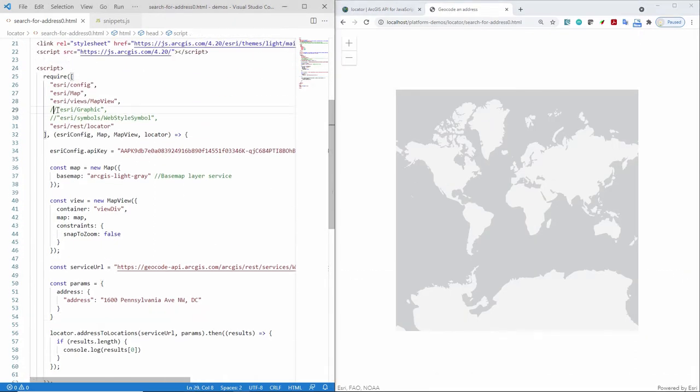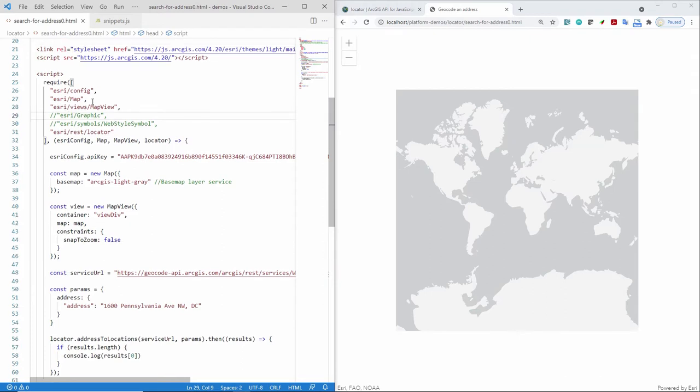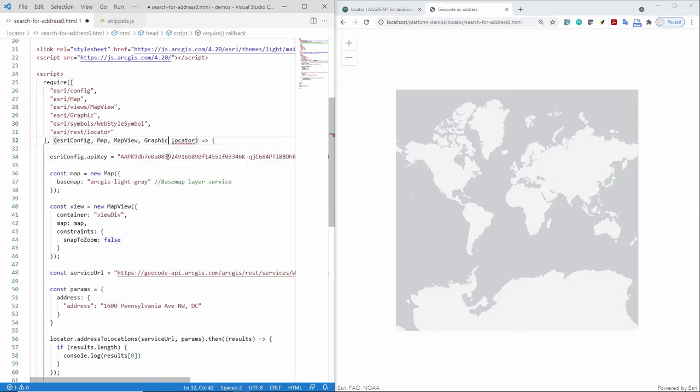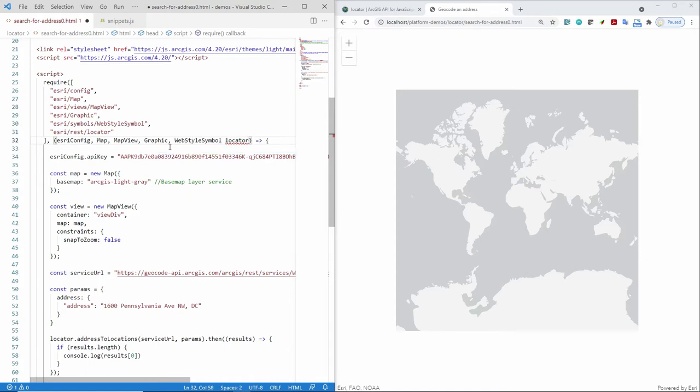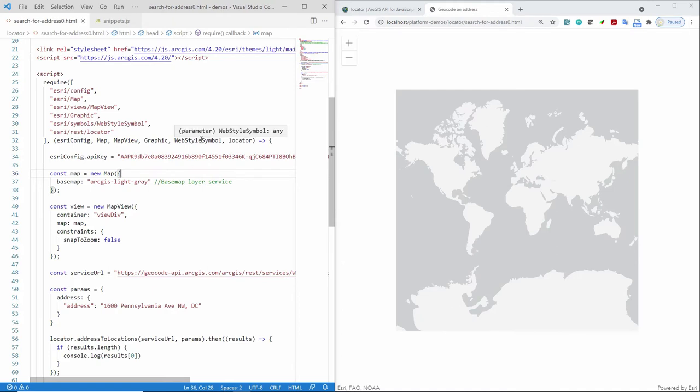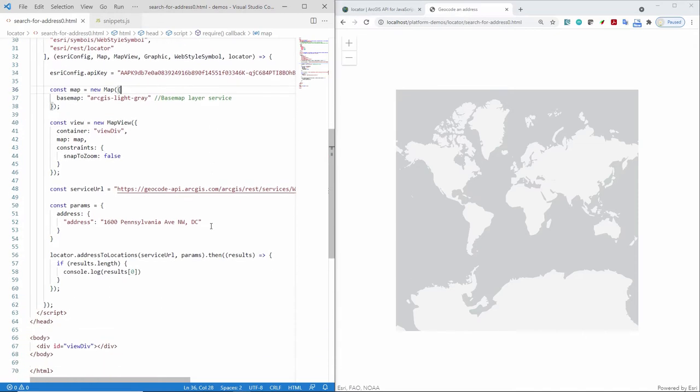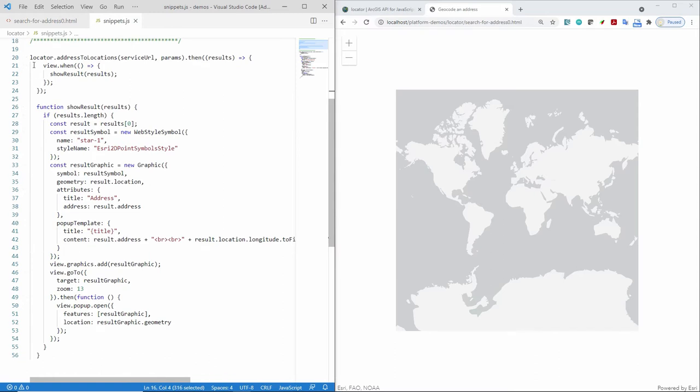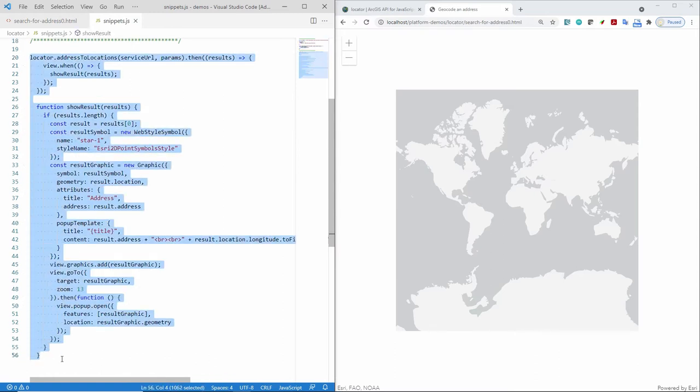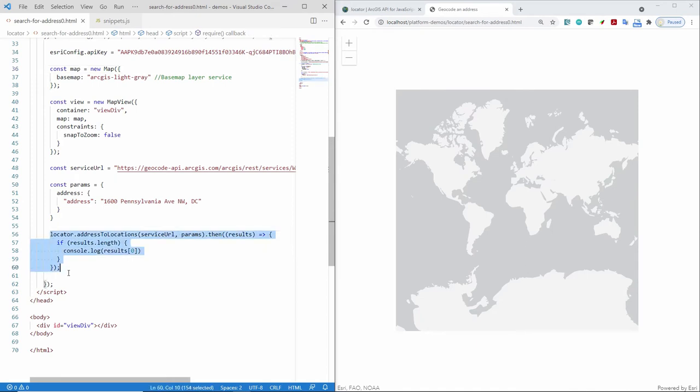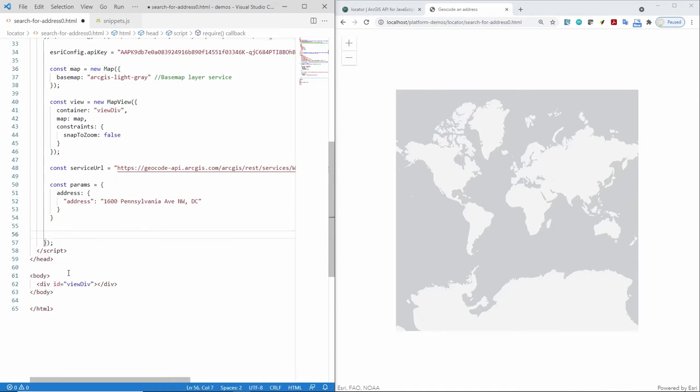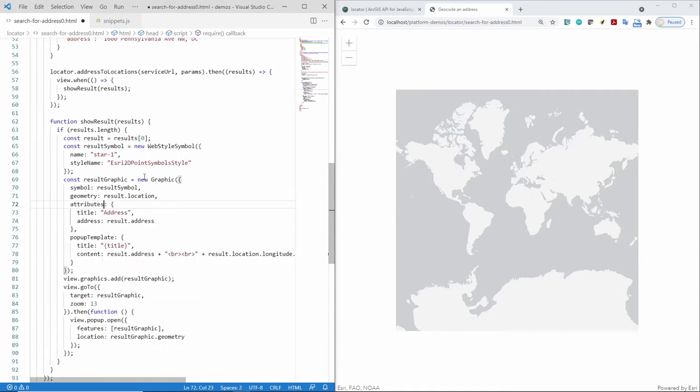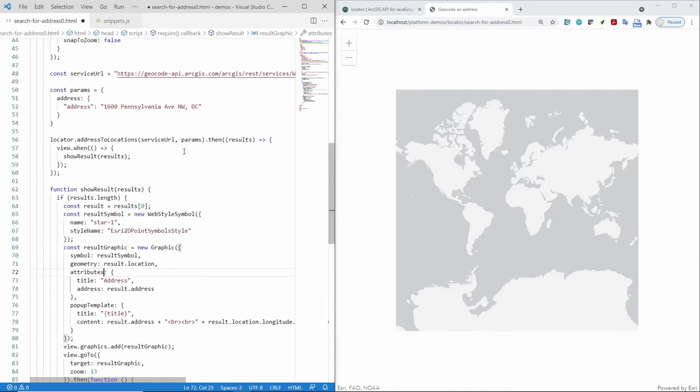And I'm going to need to reference the graphic module and the web style symbol. So let's go ahead and add that graphic and then the web style symbol. There's many, many different ways you can symbolize anything on your map. I'm just choosing to use the web style symbol because it's a really great, easy way to reference a vector symbol. OK, so going to my code, let's copy and paste this here and replace the simple console log.